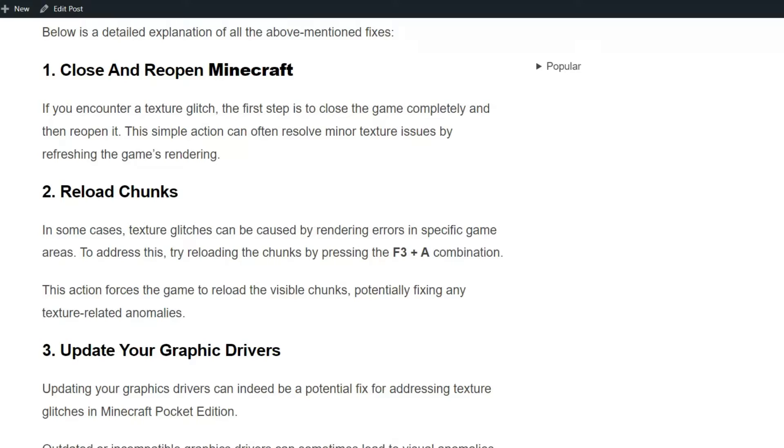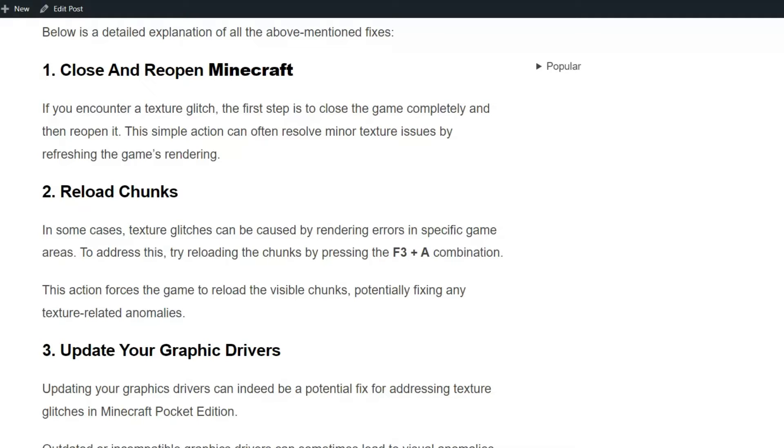Solution 2: Reload chunks. In some cases, texture glitches can be caused by rendering errors in a specific game area. To address this, try reloading the chunks by pressing the F3 plus A combination. This action forces the game to reload the visible chunks, potentially fixing any texture-related anomalies.